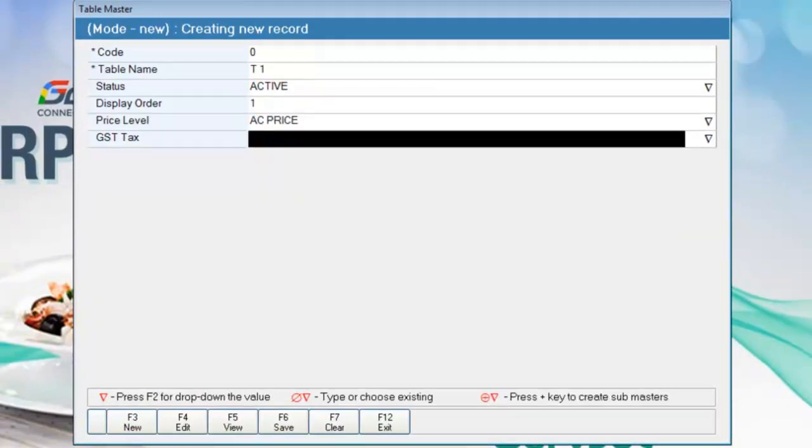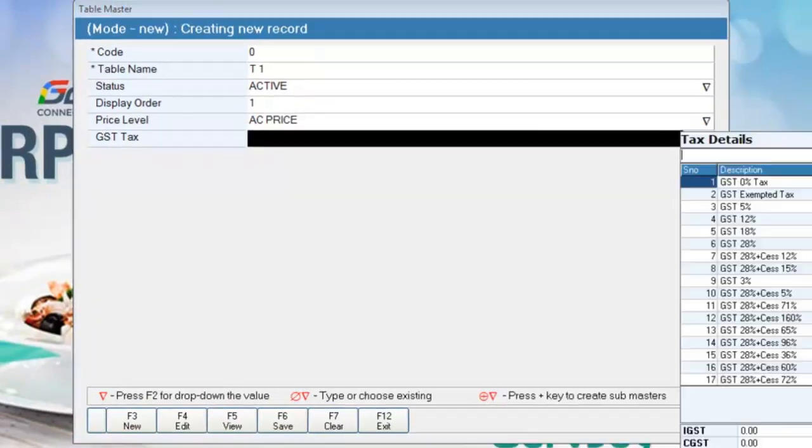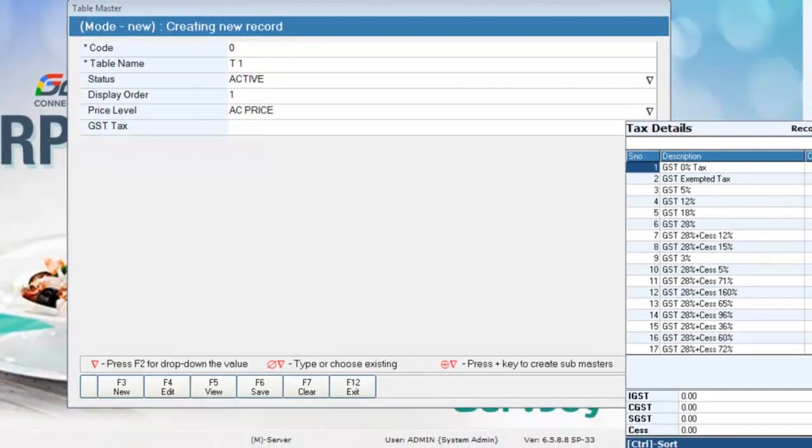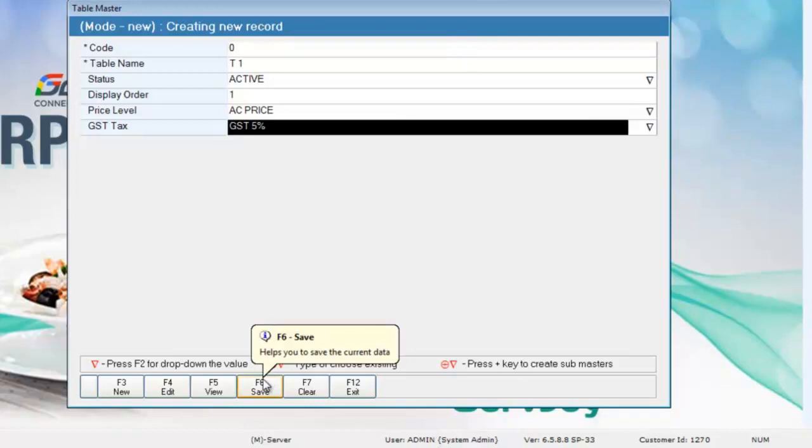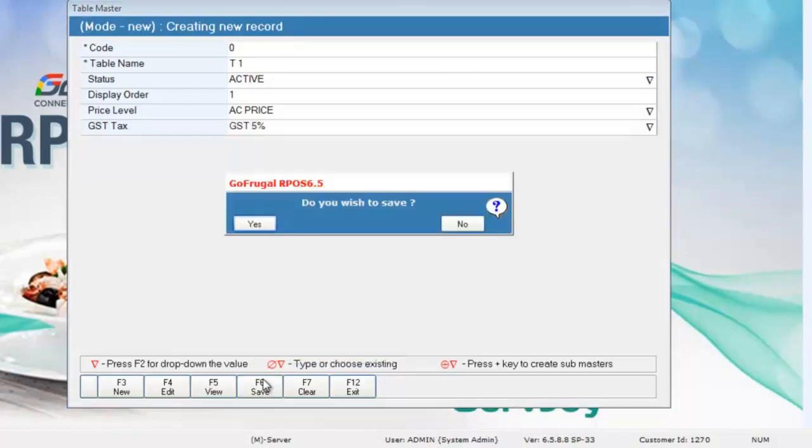Press F2 to select the GST tax for this table. Save this record by pressing F6 and click on Yes.